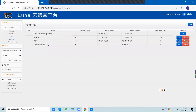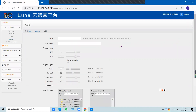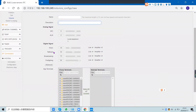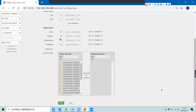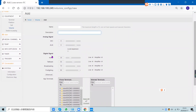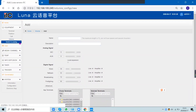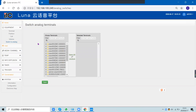This is the volume strategy. You can add a volume strategy for each terminal, including name, description, analog signal, microphone, auxiliary input, and digital signal. You can then select the terminal and configure the analog terminal switch settings.